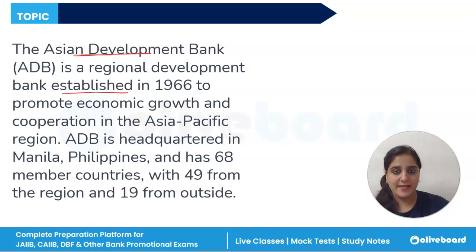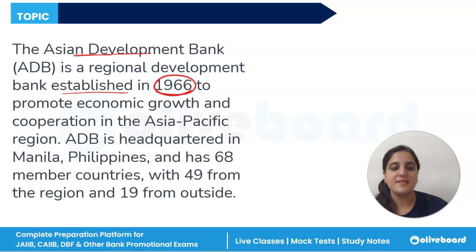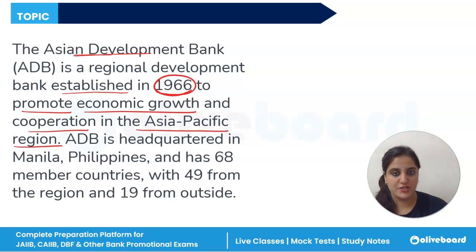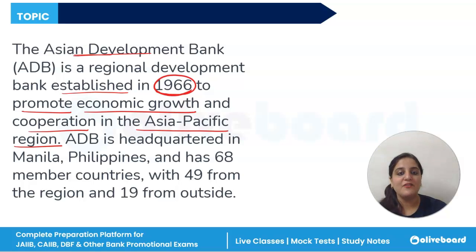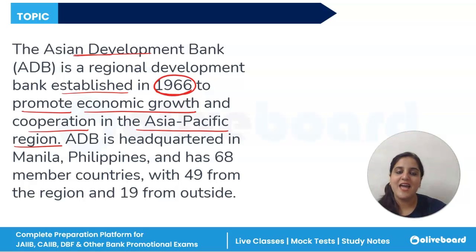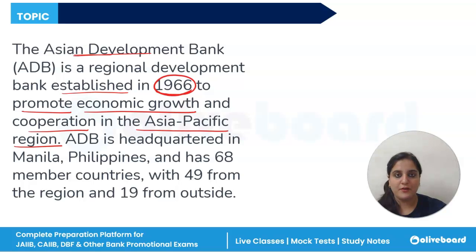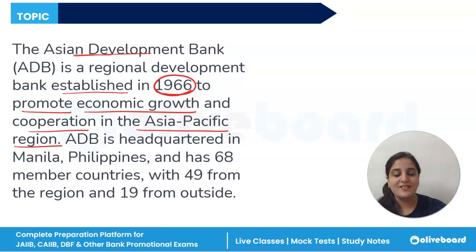ADB — Asian Development Bank — is a regional development bank established in 1966 to promote economic growth and cooperation in the Asia-Pacific region. It is headquartered in Manila, Philippines and has 68 member countries, with 49 from the region and 19 from outside. ADB's mission is to reduce poverty and promote sustainable economic growth by providing loans, grants and technical assistance to member countries.